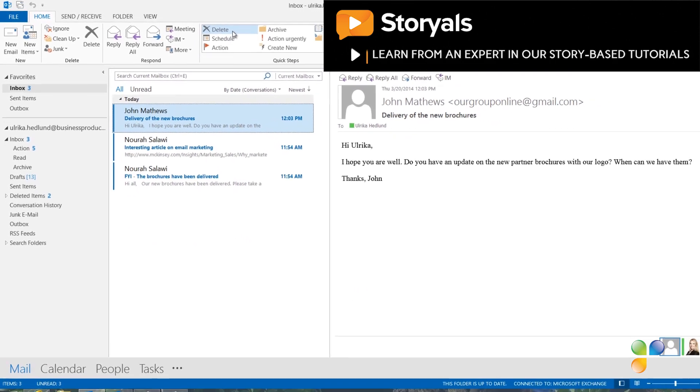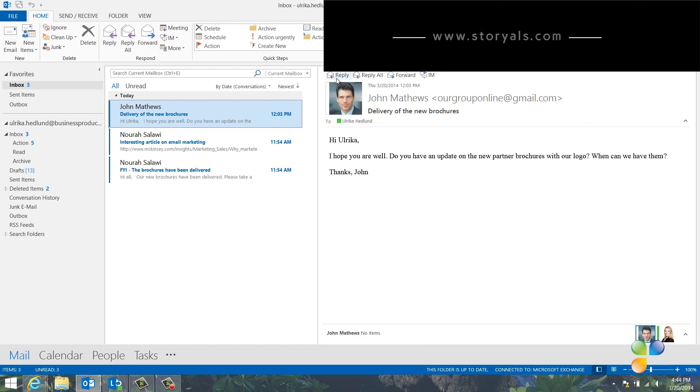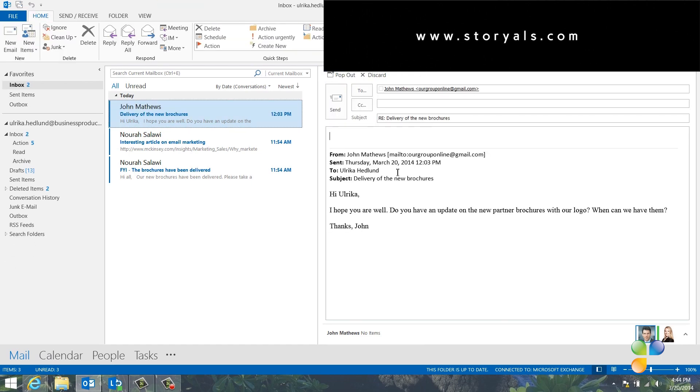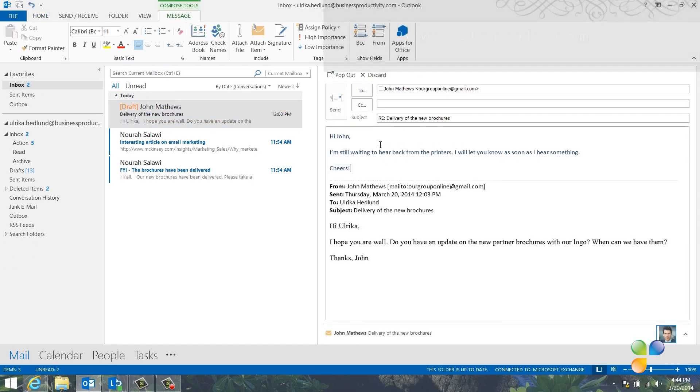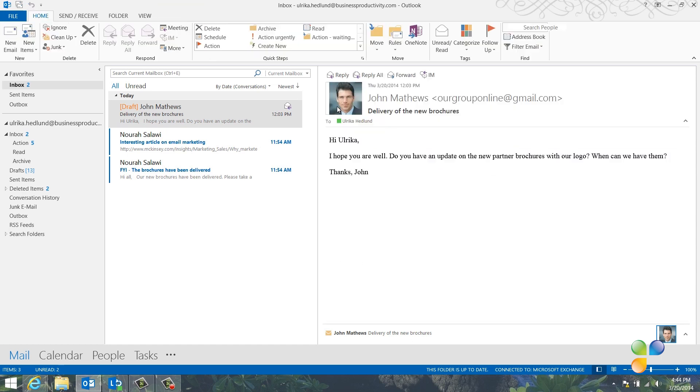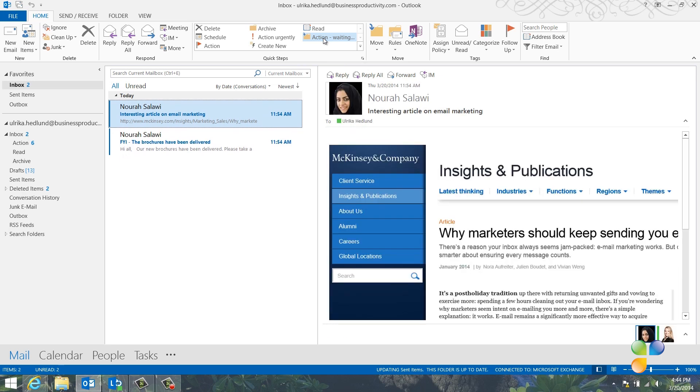Here I have a partner asking me for the updated brochures that I still haven't received. I'll just respond to him that I'm still waiting to hear back and that I'll let him know as soon as I hear something. To make sure I don't forget to follow up on this email, I'll click the Quick Step, Action Waiting for Input. The email is marked for follow-up and moved into my Action folder.